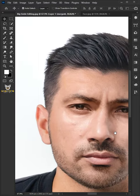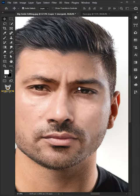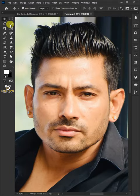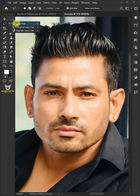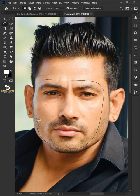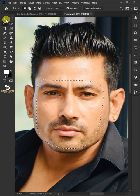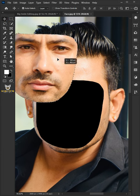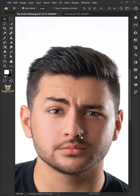Today I'm going to show you how to swap faces in Photoshop using Auto-Blend Layers. The first step is to select the Lasso tool and select the face of the source image. When you're done, select the Move tool, then drag the face and drop it into the target file.